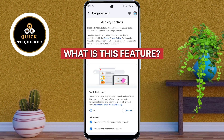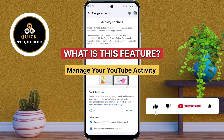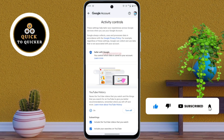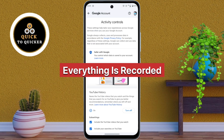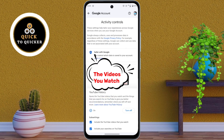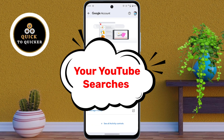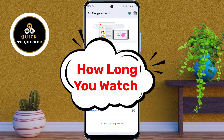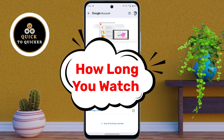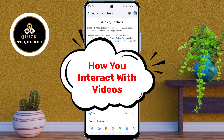What is this feature? This hidden log is called Manage Your YouTube Activity. It keeps a record of almost everything you do on YouTube: the videos you watch, your searches on YouTube, likes and comments, how long you watch each video, and even how you interact with the videos.